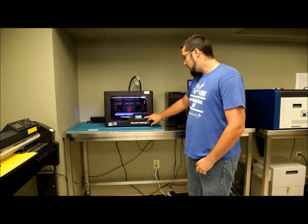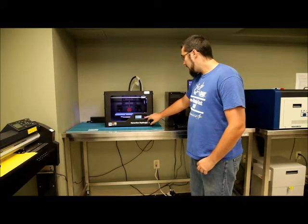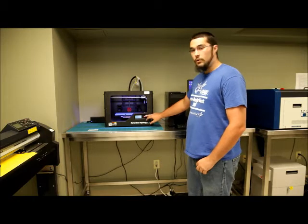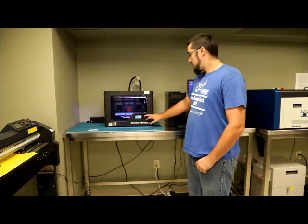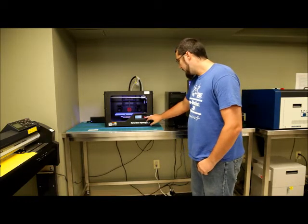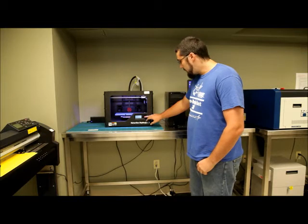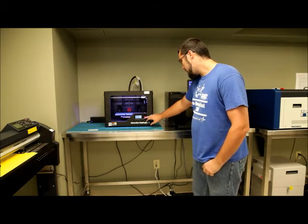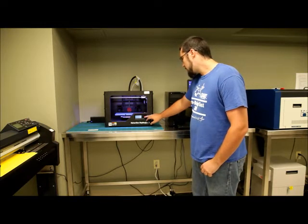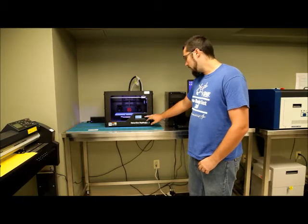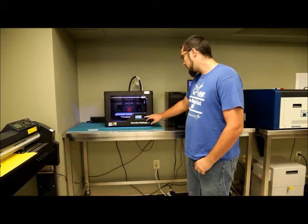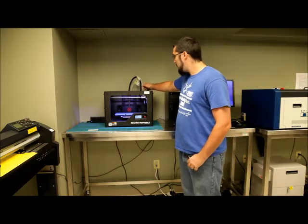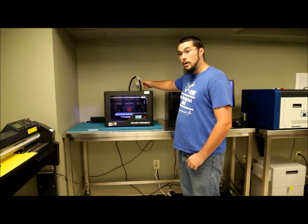So before every print, you want to make sure that your bed is level and also that you have filament loaded into it. So we're going to go into Utilities and we're going to go to Change Filament because you obviously need filament loaded. I already have filament loaded in here. It's clear PLA.